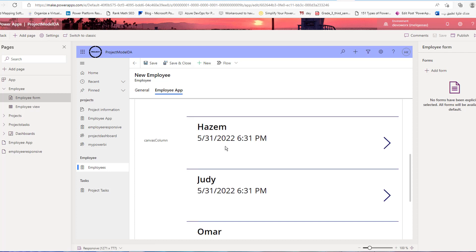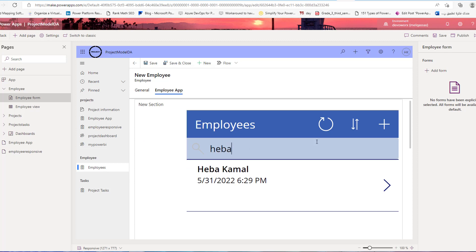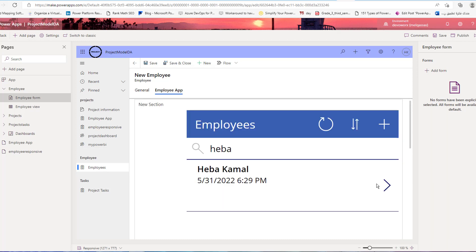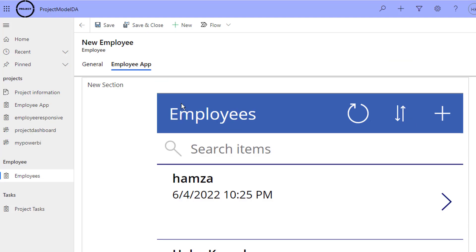The embedded canvas app now appears in your model-driven app, and you can perform all the functionality of this canvas app — such as search, add a new record, edit an existing record, and delete an existing record. This is how to embed a canvas app inside the model-driven app by using the form section for the Dataverse table.